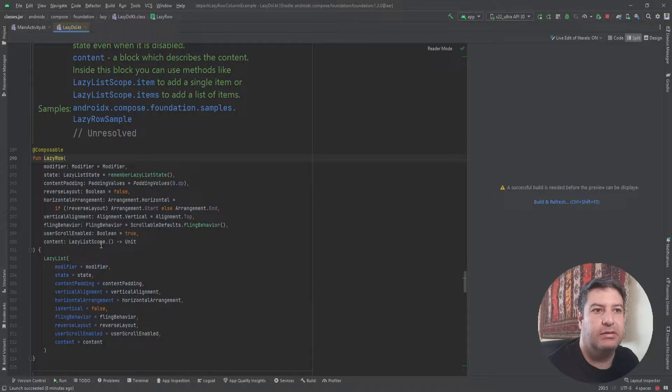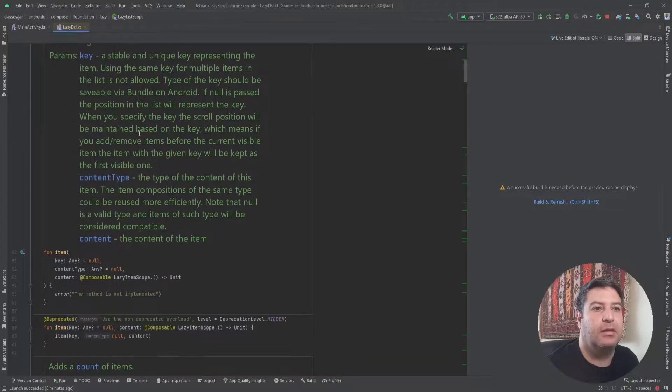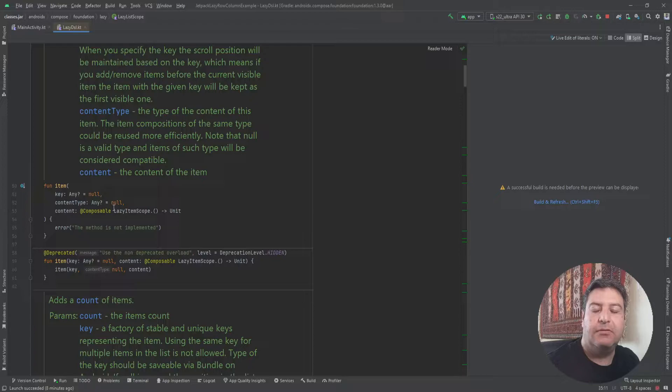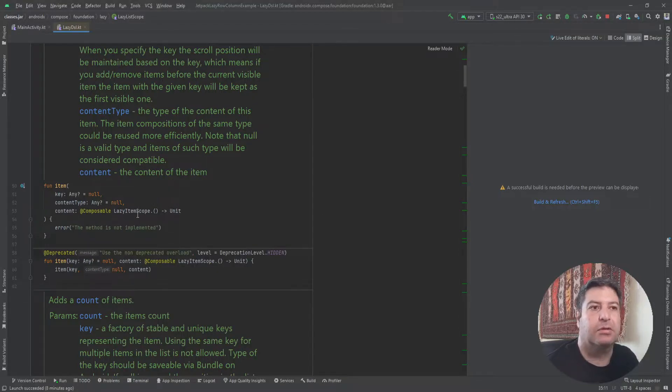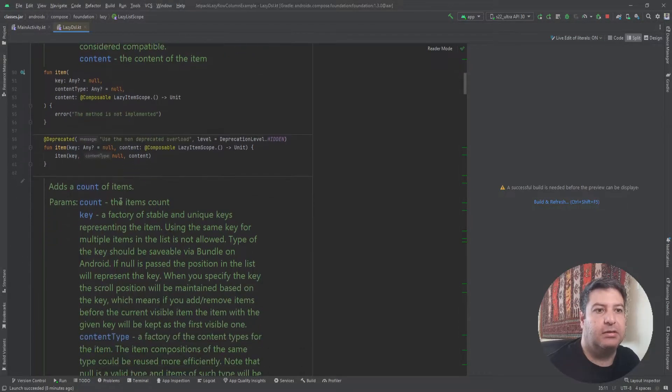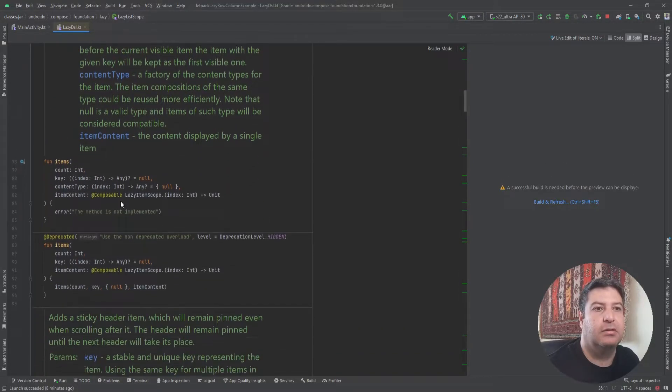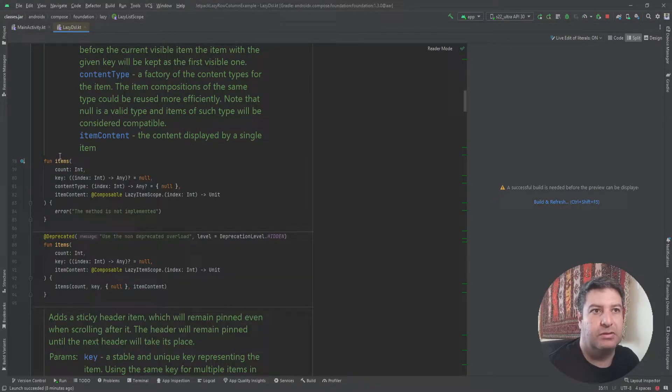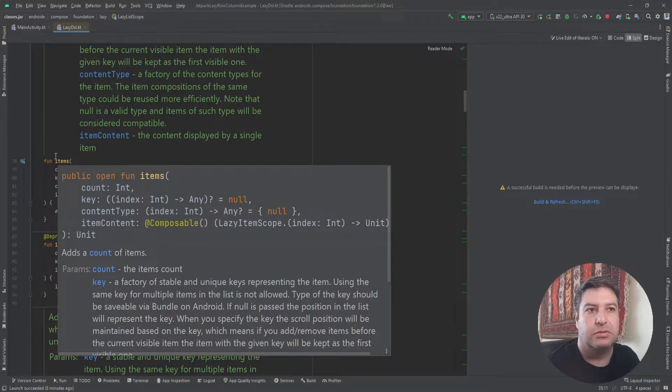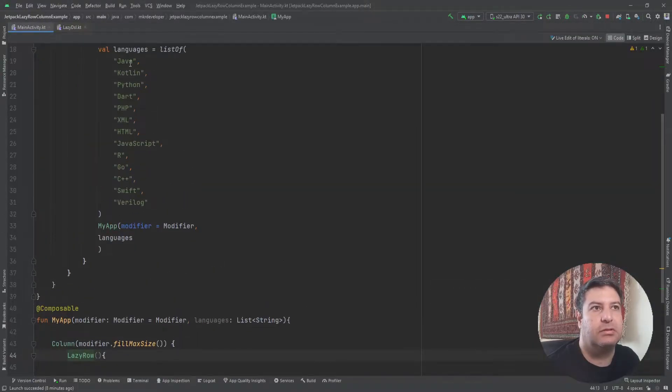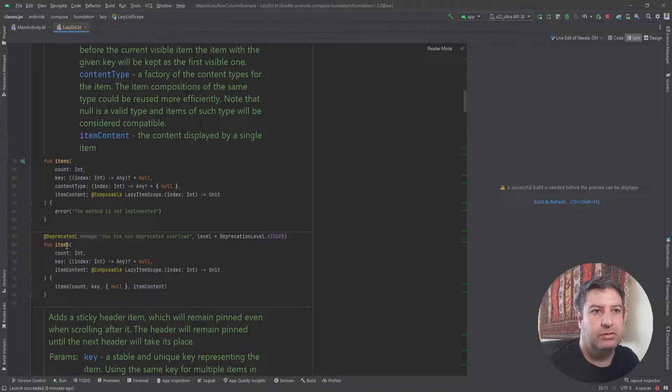Here we have LazyListScope. Again I'm holding control and clicking on it. In this new page you can see we have here a function item. When we want to display a single item on a lazy row or column we need this. And down below if you want to display multiple items we are using this items. So for this video we are going to show some languages as the values of this column and row, so we are going to use this items function.